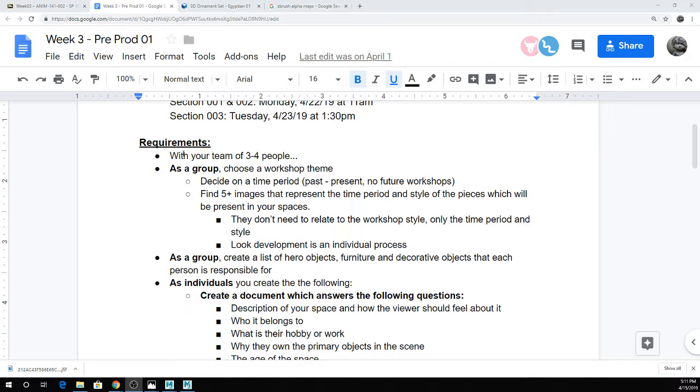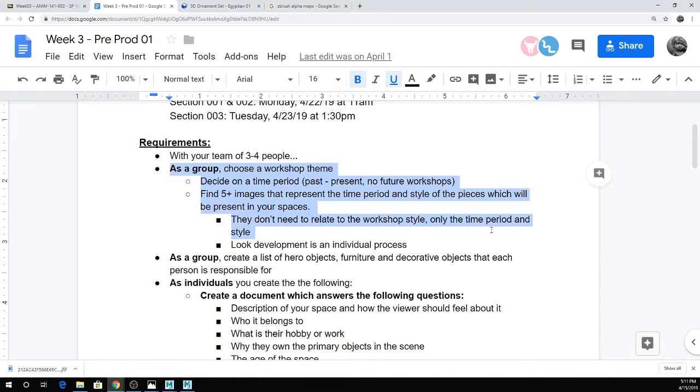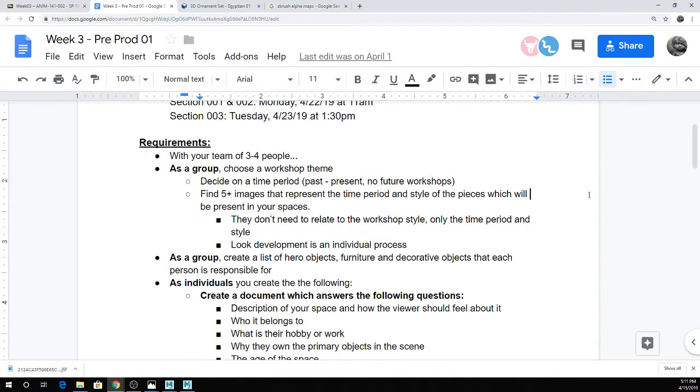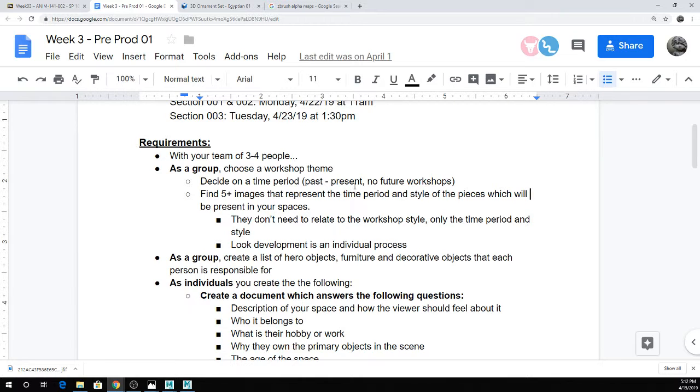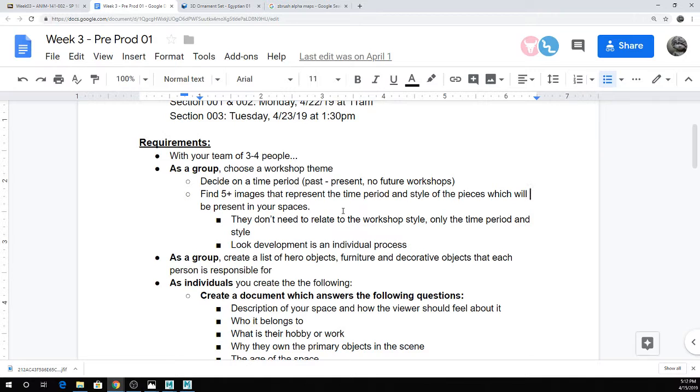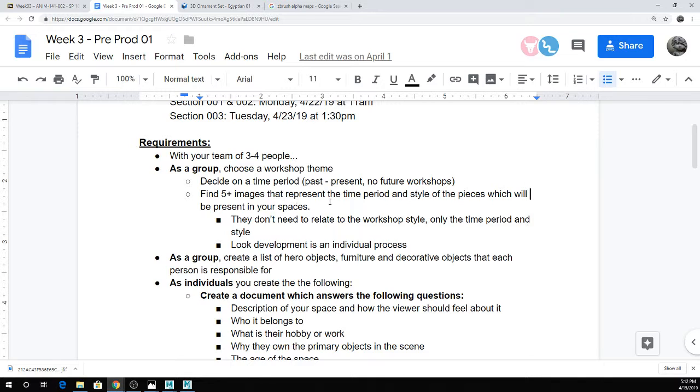So the assignments for this week, once you've chosen your group, as a group, you're going to pick the space you're working in and the time period for said place. Again, only real caveat is no future stuff. And then you're going to find five images that represent the time period and sort of style of the pieces that will be present in your space.